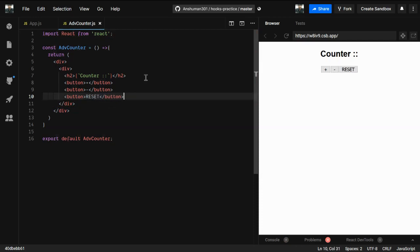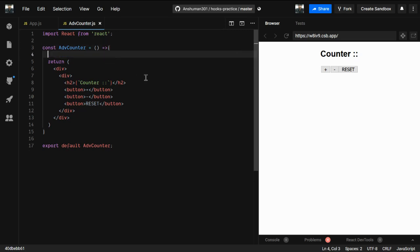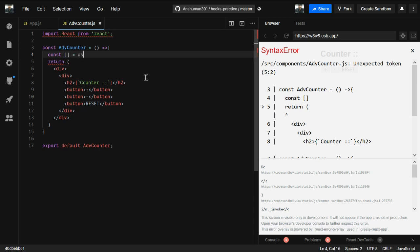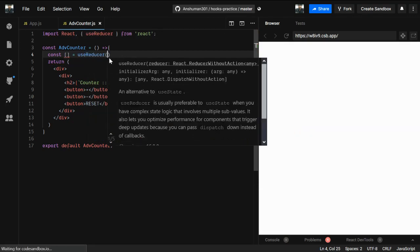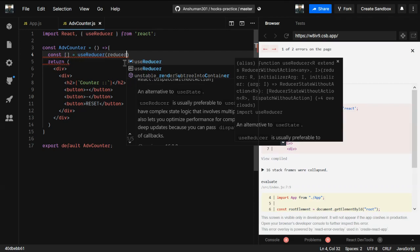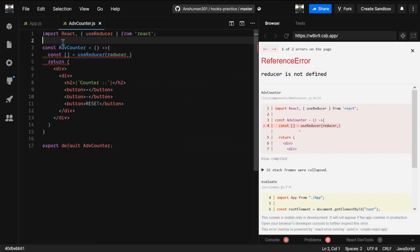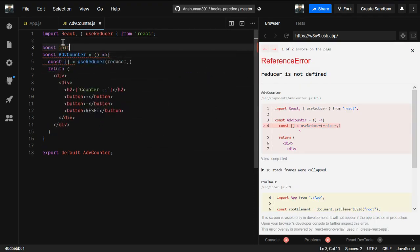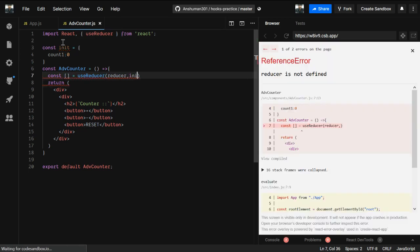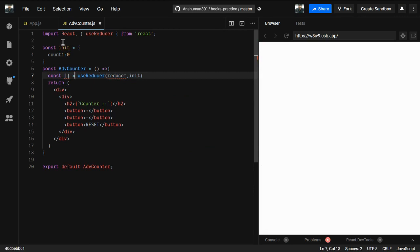Now we're going to use the useReducer hook. It's basically: const [state, dispatch] = useReducer(). Inside useReducer we provide a reducer function that we'll define outside of our AdvancedCounter component, and the second argument is the initial state - we'll give it count set to zero.